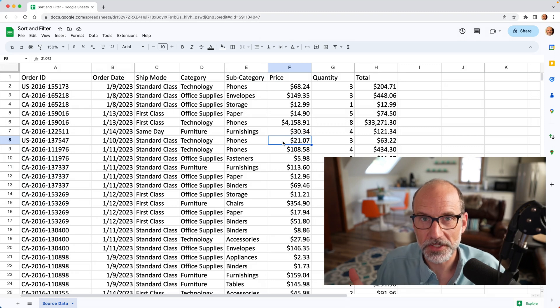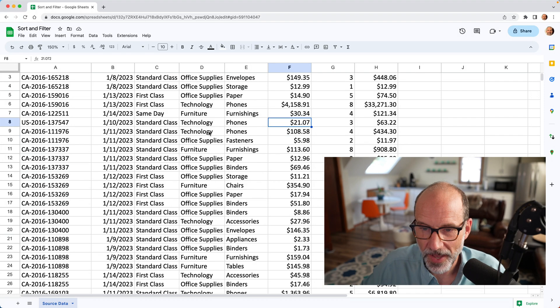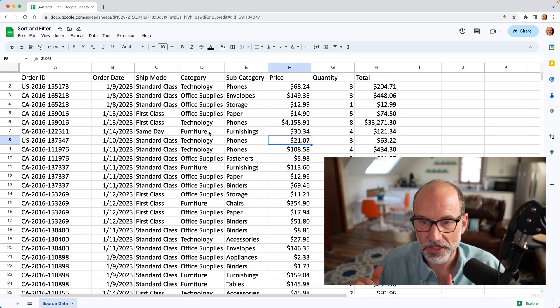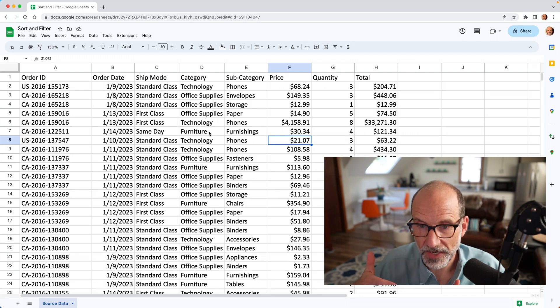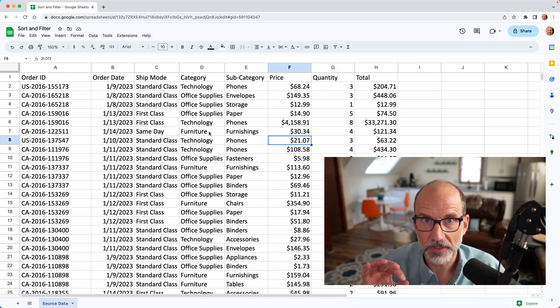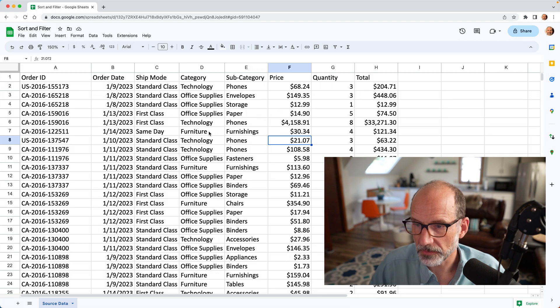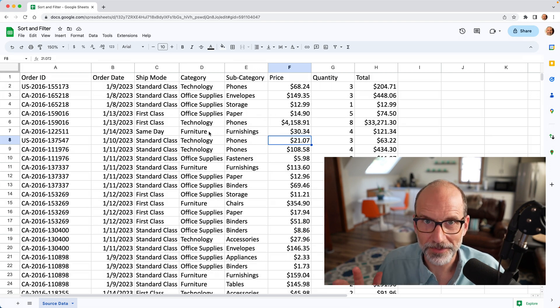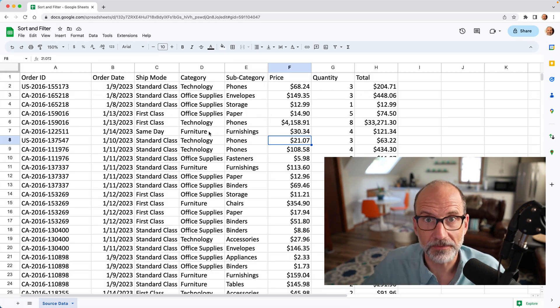Alright, so you're using Google Sheets, you have a large table of data like we have here, and you want to either rearrange the data or hide some of it, kind of filter out what you don't want to see. We'll go over lots of different ways to do that, and we'll start out with the easiest.